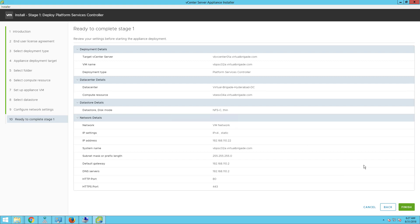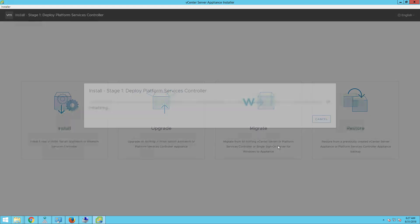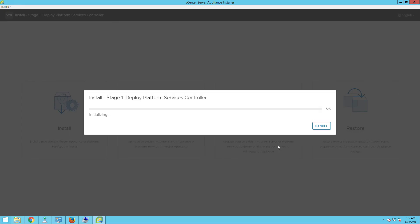On the ready to complete stage 1, click on finish to deploy the new virtual machine. This typically takes about 5 to 10 minutes to complete the deployment of the platform services controller.